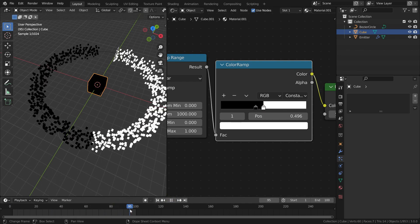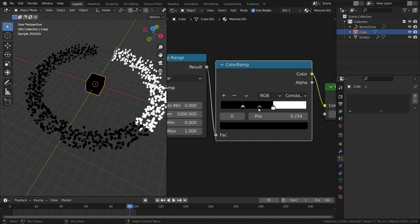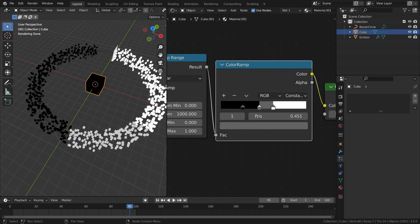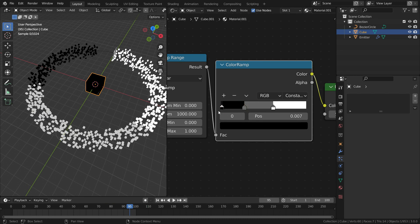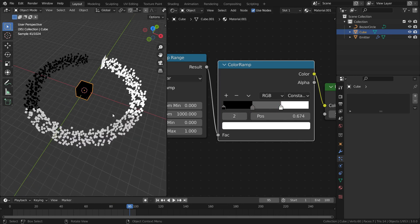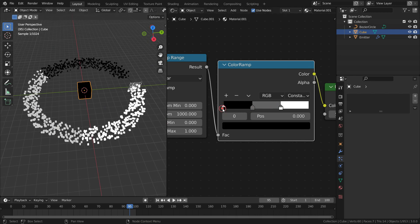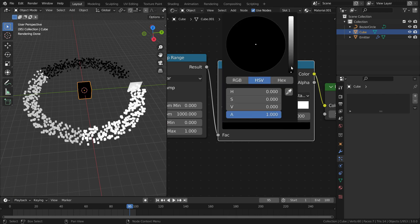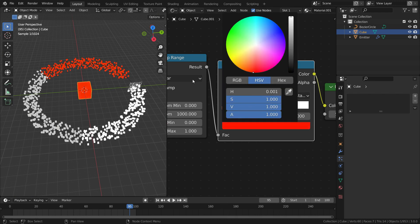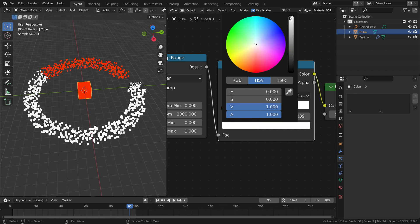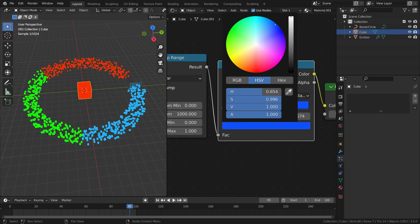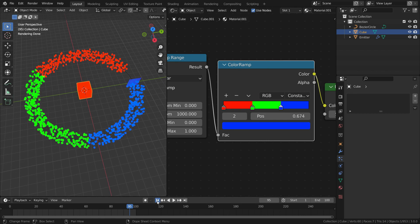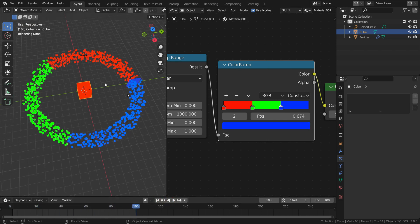We can also add new color. Click on the plus button and select any color. Now let's change the colors as red, green and blue. There we go.